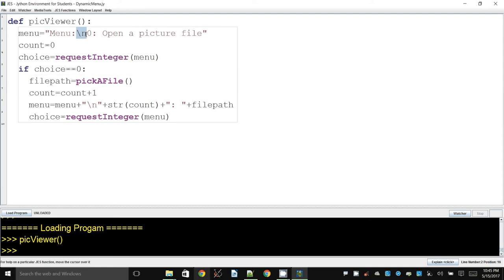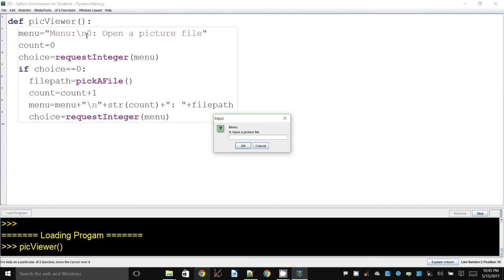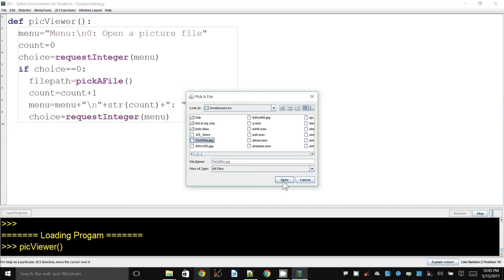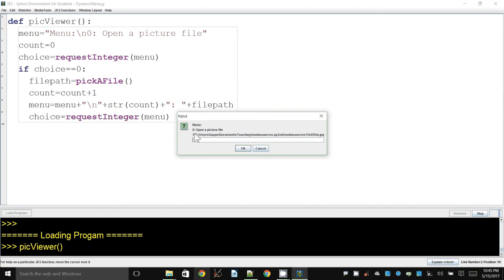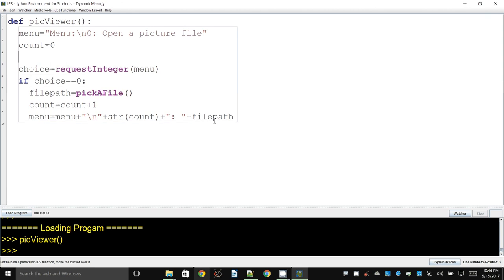The newline character has the same effect as the explicit new line in the original menu string — it brings whatever is to the right onto the next line. Let's choose option 0 again, open a file, and you can see it's now nicely added on a new line. The next thing I want to do is make this code repeat, so I'll reuse the request_integer call inside a loop.